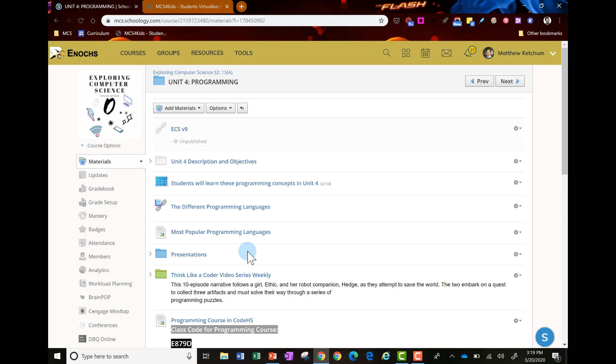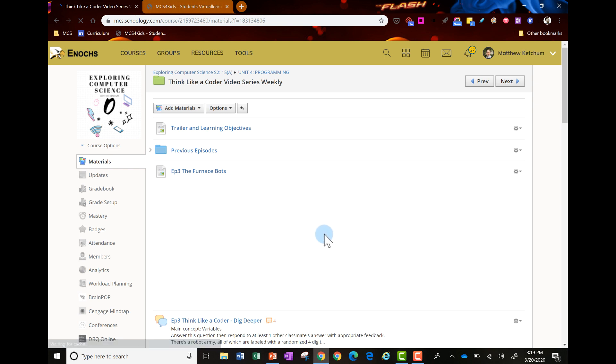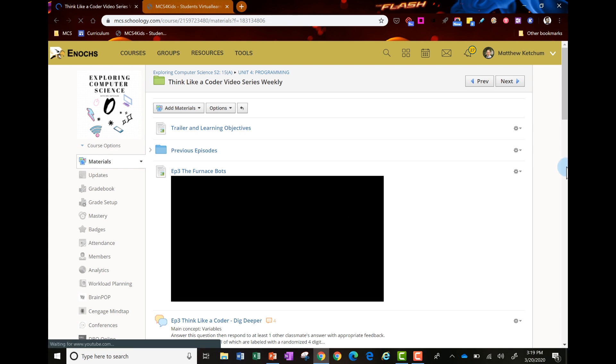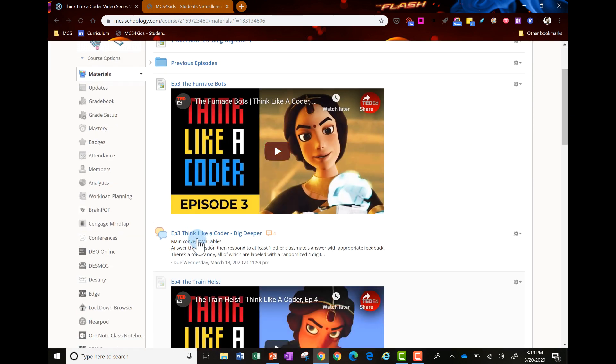Want them to come in the Unit 4 folder in Schoology. Show them that we have a Think Like a Coder video series and I want them to watch episode 3 that's waiting for them in here, and also to complete the discussion question.